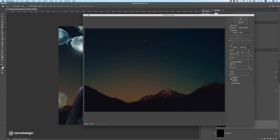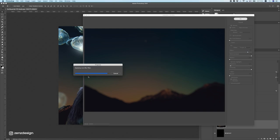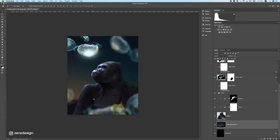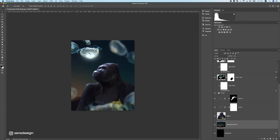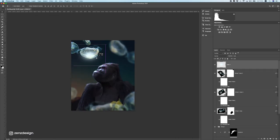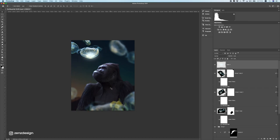For the background it's better to use Lens Blur instead of Gaussian Blur — bring it all the way up so it's really blurred out, press OK, and that's it for the background. Now let's work on the lighting from the jellyfish because I feel like it doesn't look good yet.